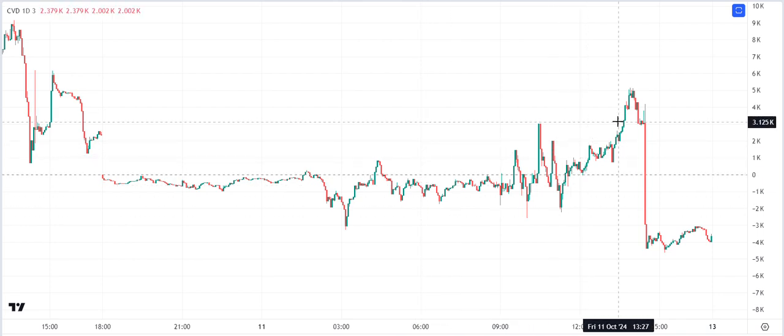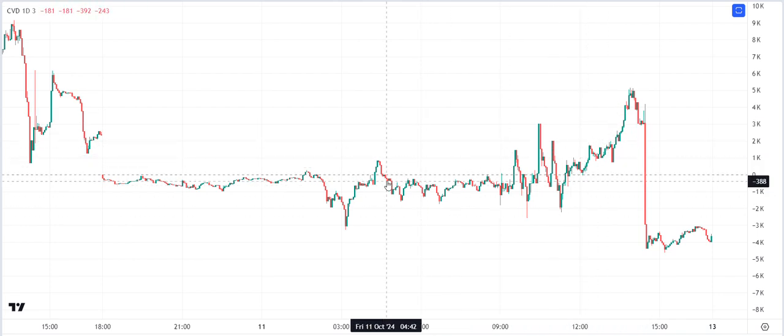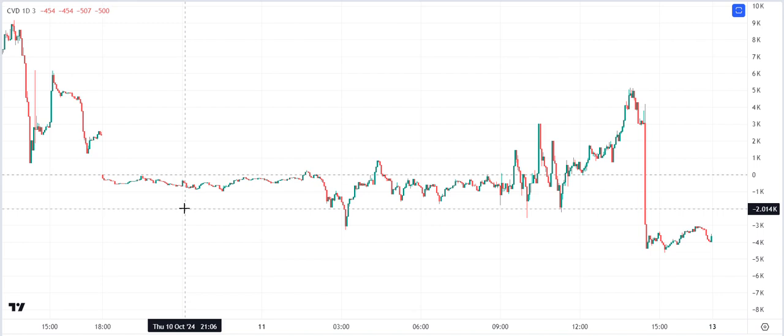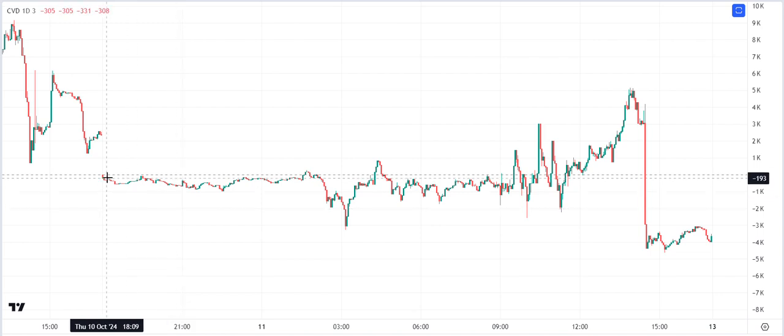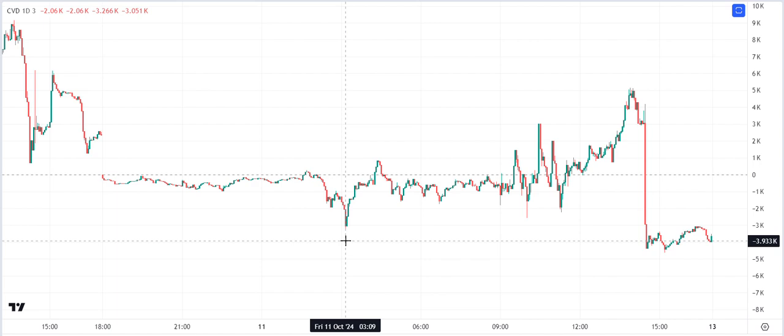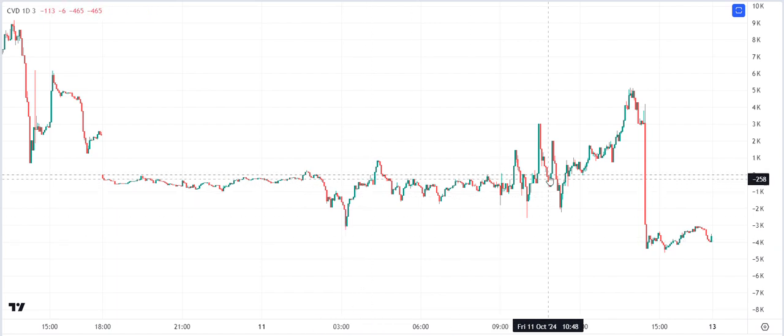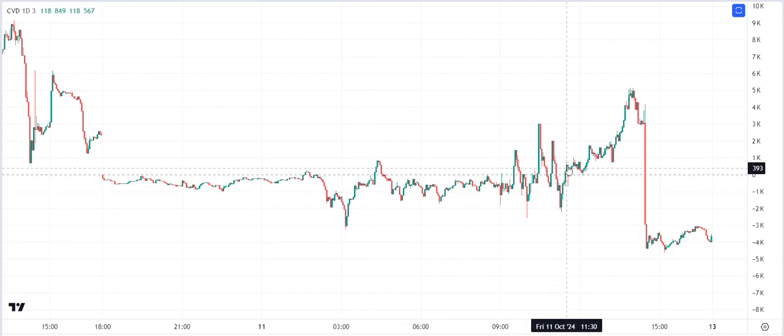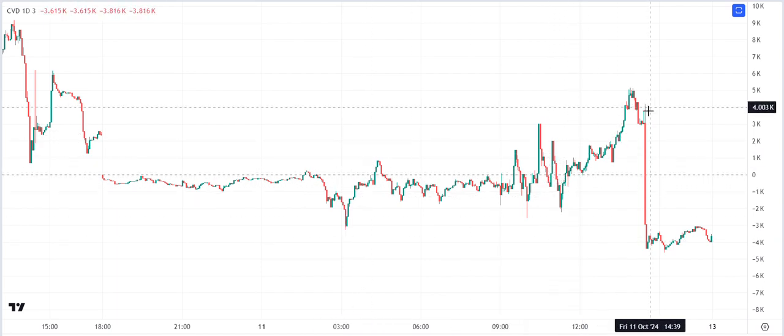You'll see that sometimes it's below the zero line, sometimes it's above. Below the zero line means the cumulative volume delta is negative, which means there's more selling than buying. When it goes above zero, there's more buying than selling.